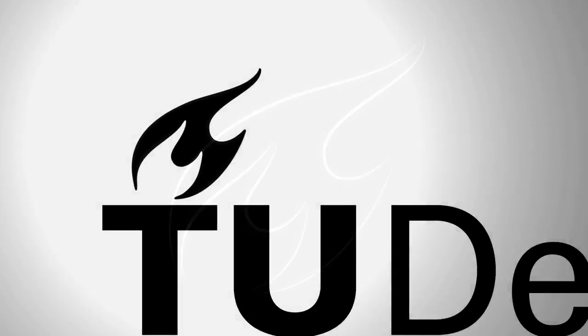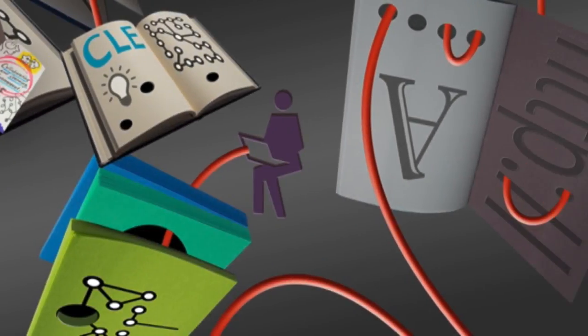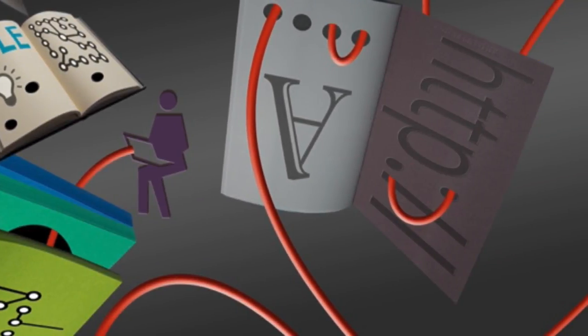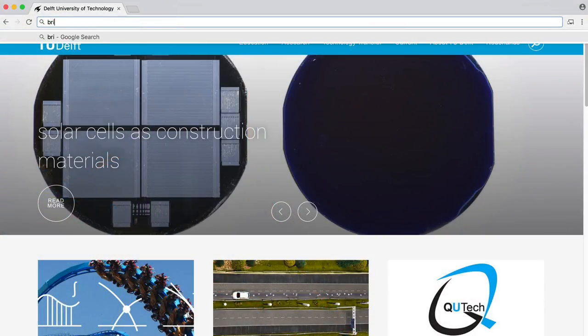TU Delft courses are available in our online collaboration and learning environment. We call it Brightspace. Here are some tips of what to expect.